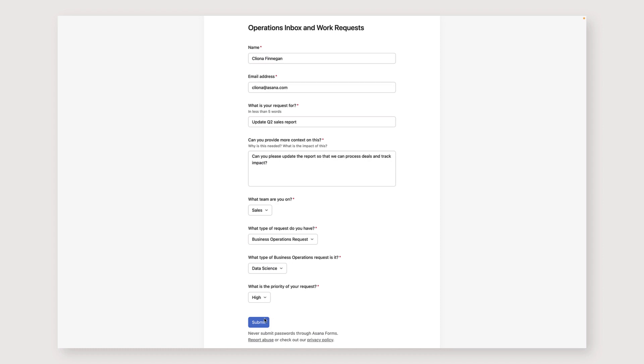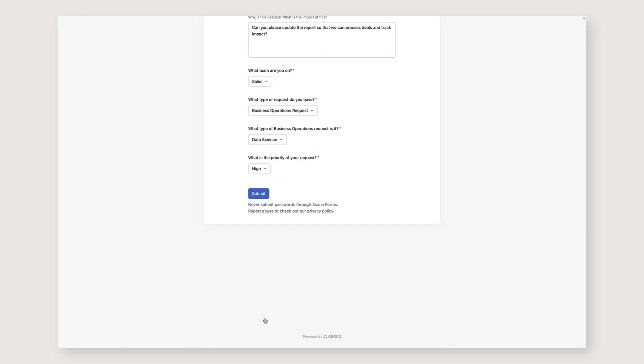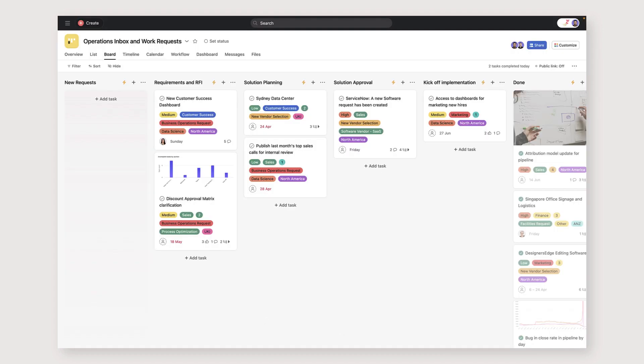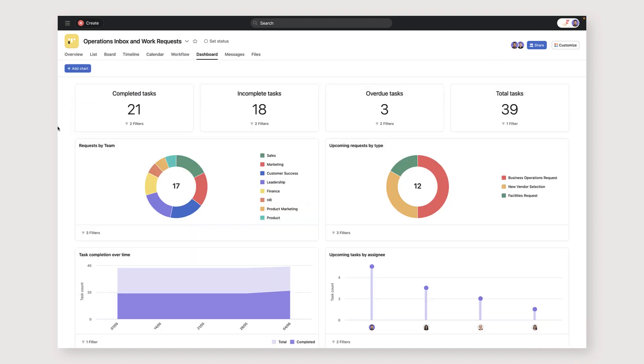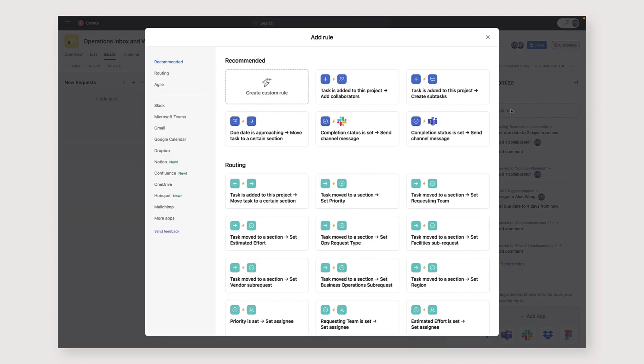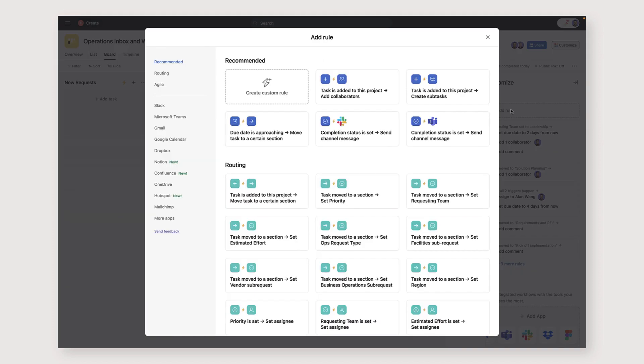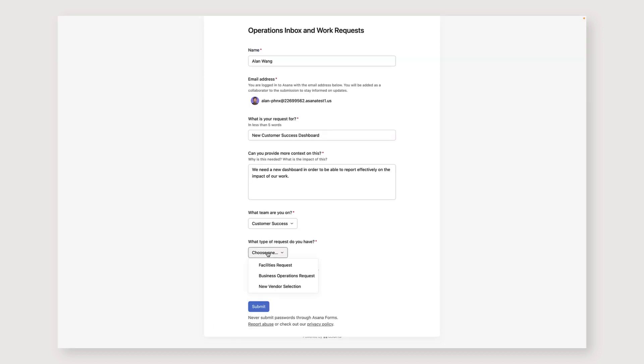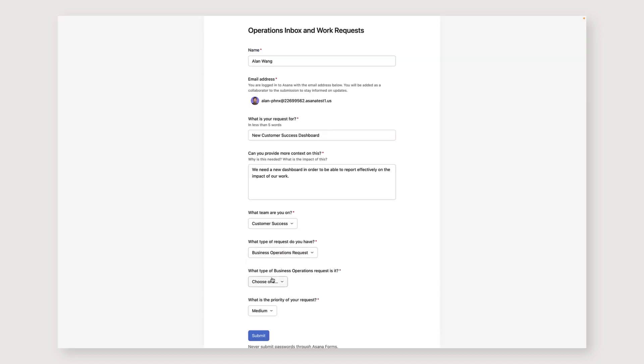Implementing an Asana form was a game changer for us. Forms consolidate all of our incoming requests into one place and ensure that we can collect the information we need in order to efficiently triage, report and automate repeatable steps in the process. We use branching logic to ask relevant questions based on the type of request. It's a seamless experience for the submitter and we can make sure we're just gathering the information that's required.